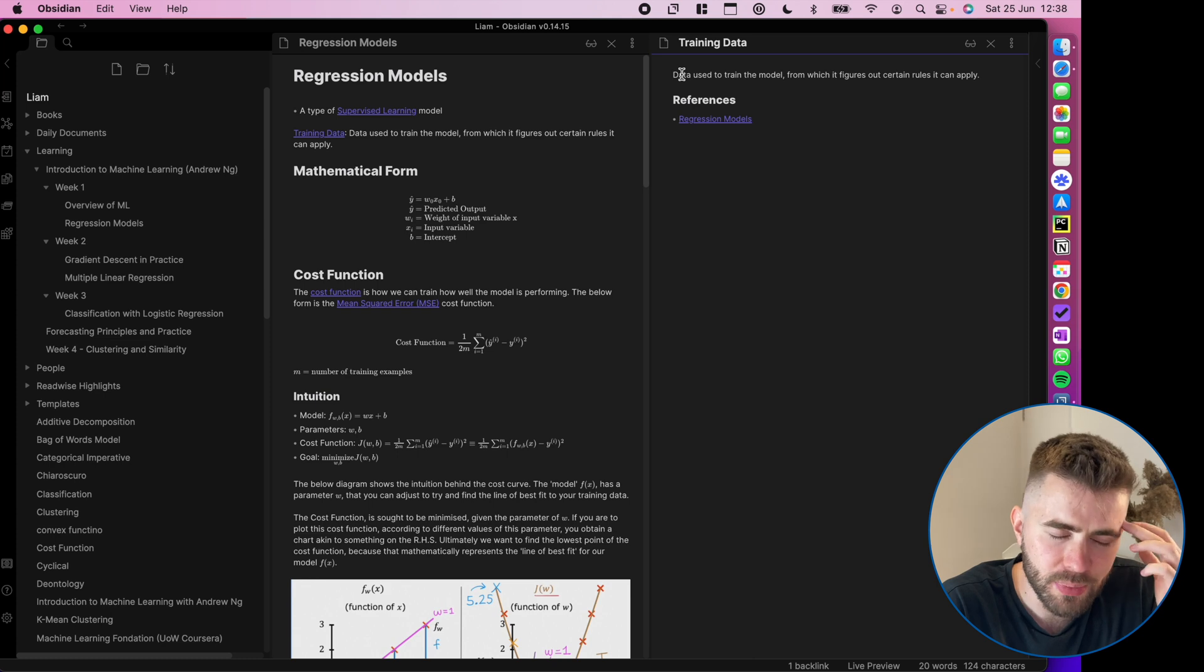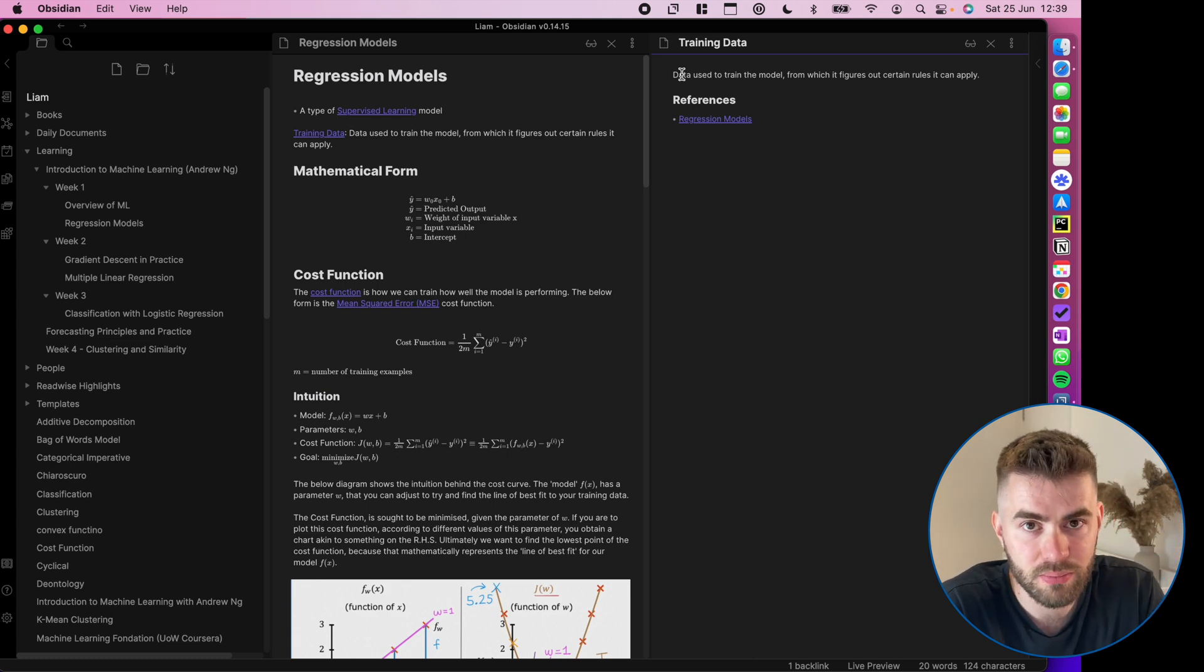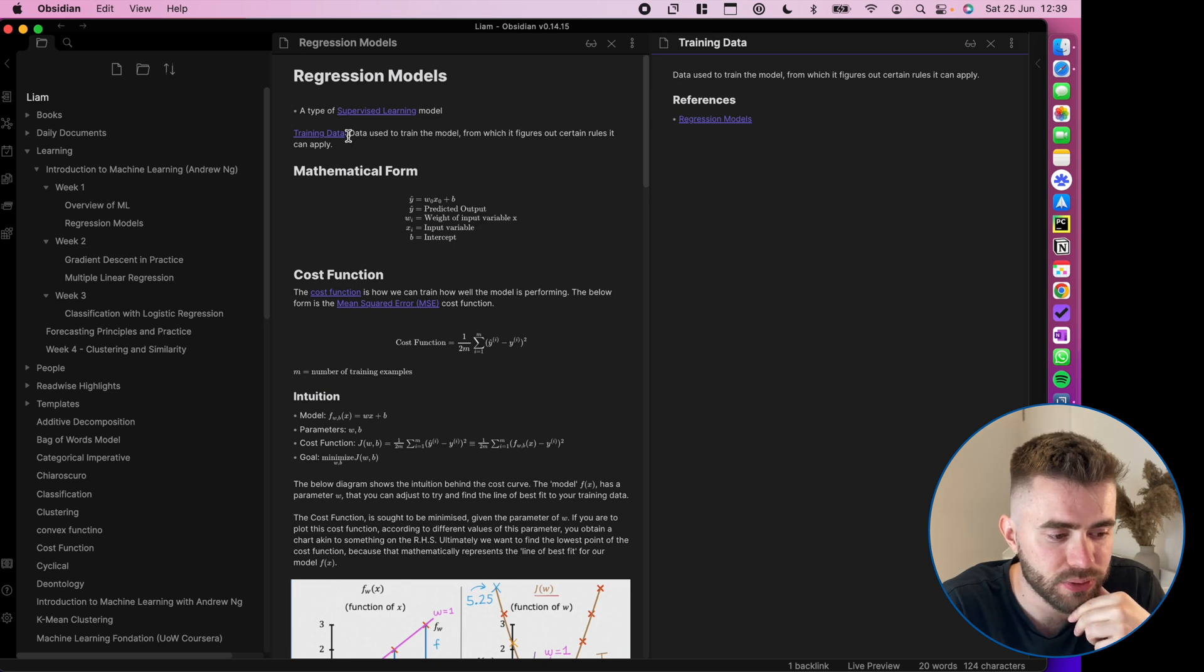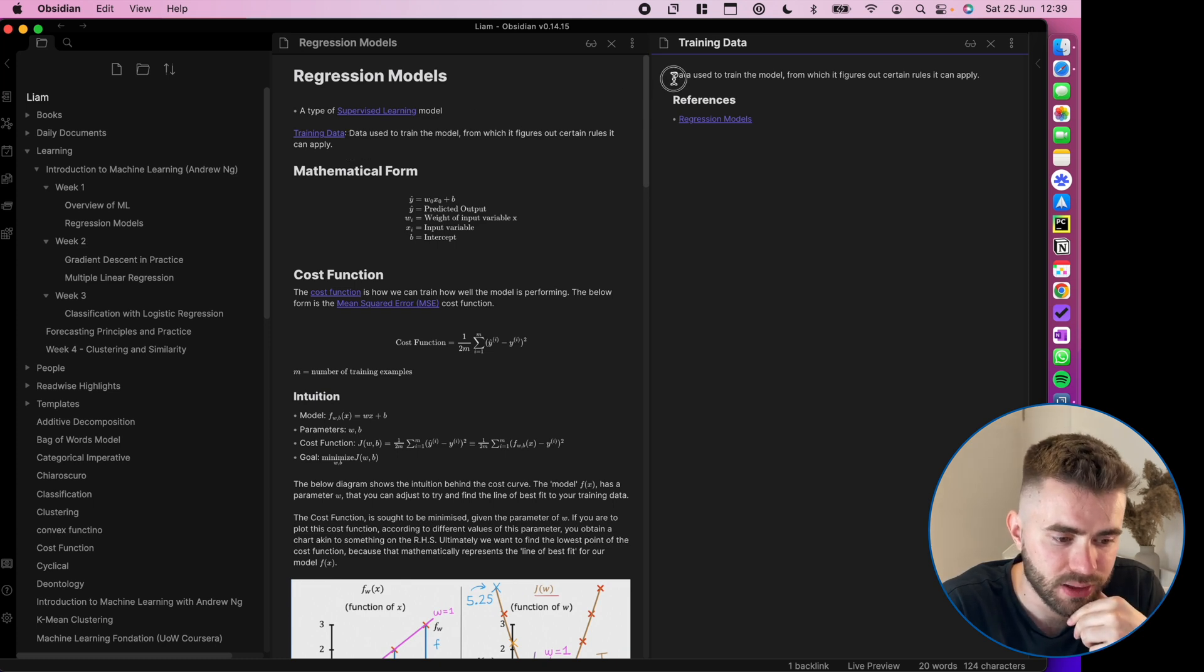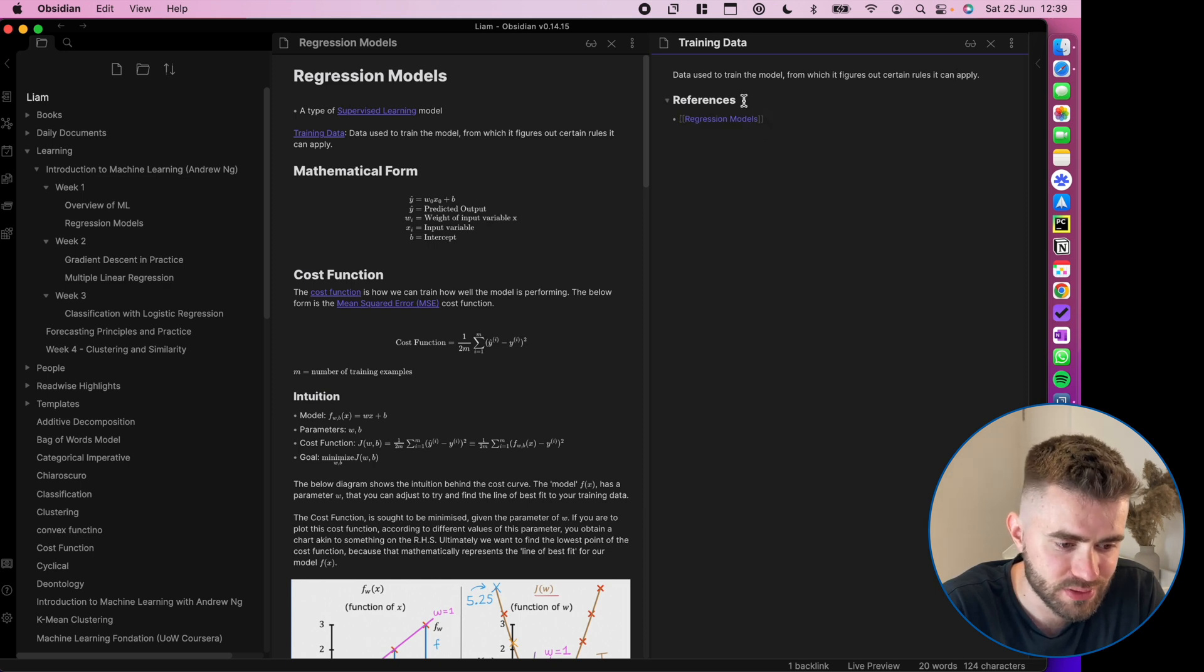And it may seem duplicative. And it is, but long term, this is long-term management, I've put the definition into that note. And then I backlinked references.